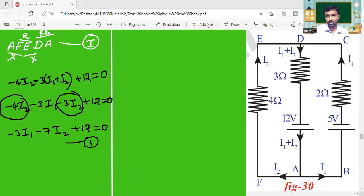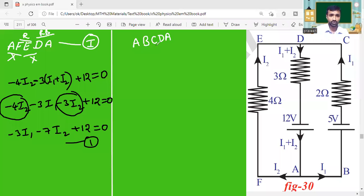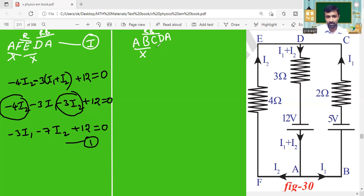Now for Loop 2: starting at A, moving in the direction of current towards B, then B to C, C to D, and D to A — returning to the same point. A to B — nothing. B to C — two components: one resistor and one battery. D to A — two components: one resistor and one battery. So four terms in the equation.